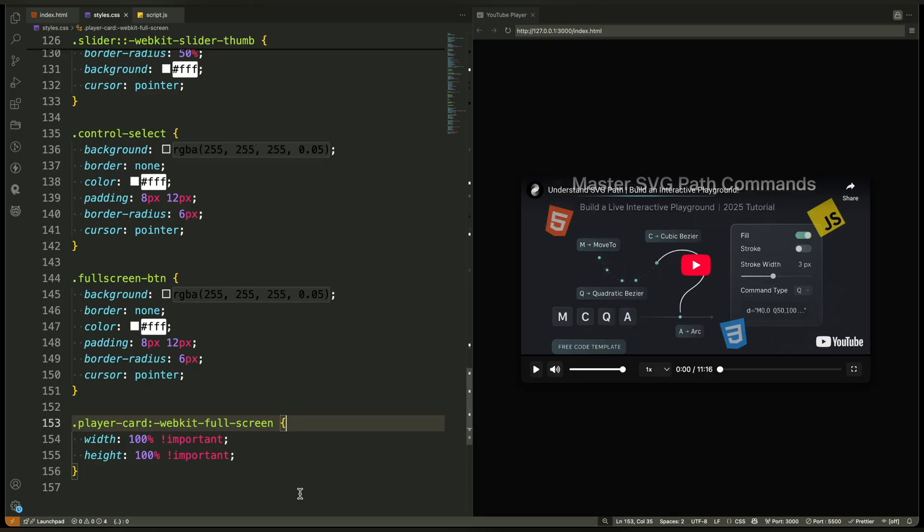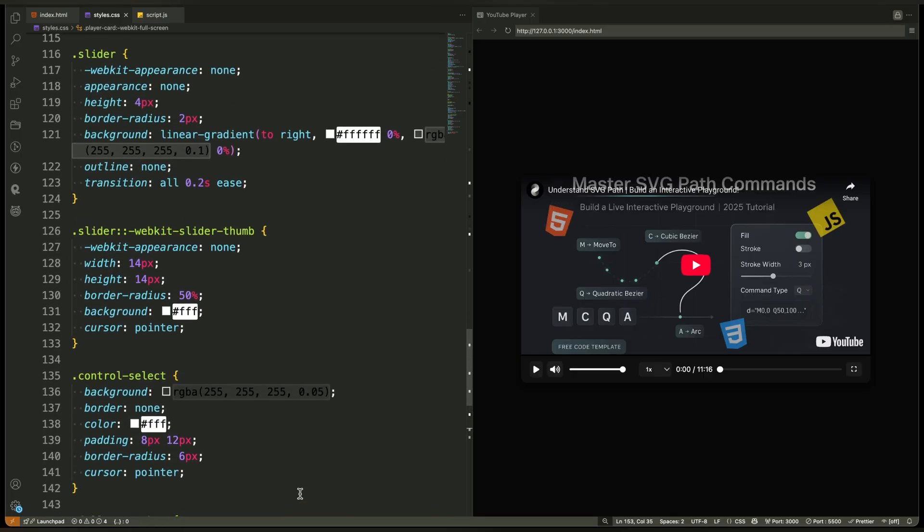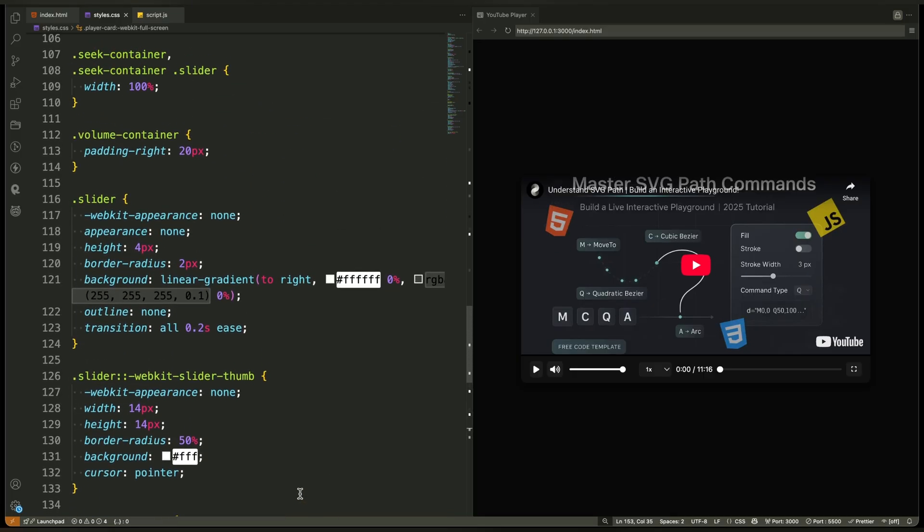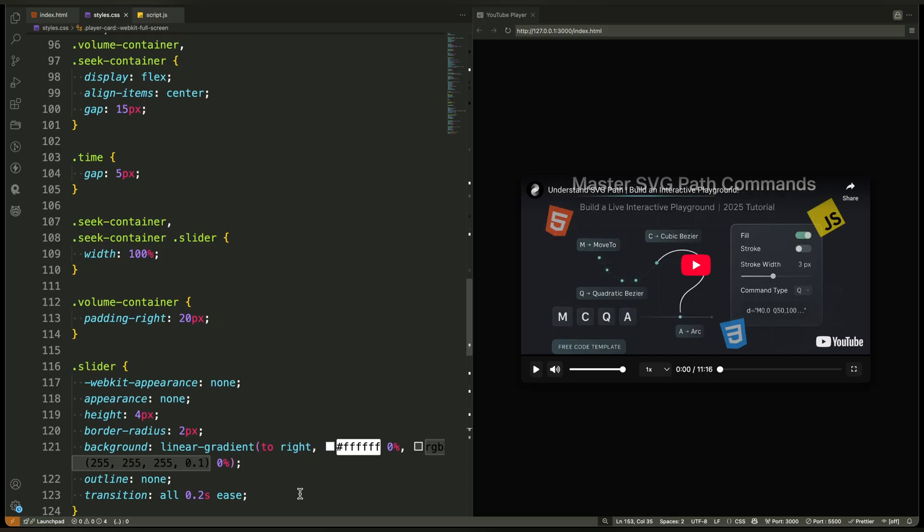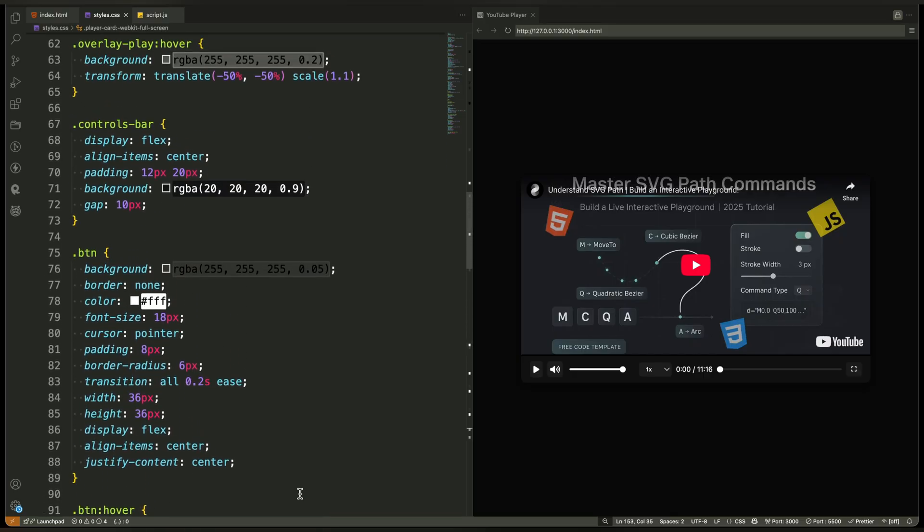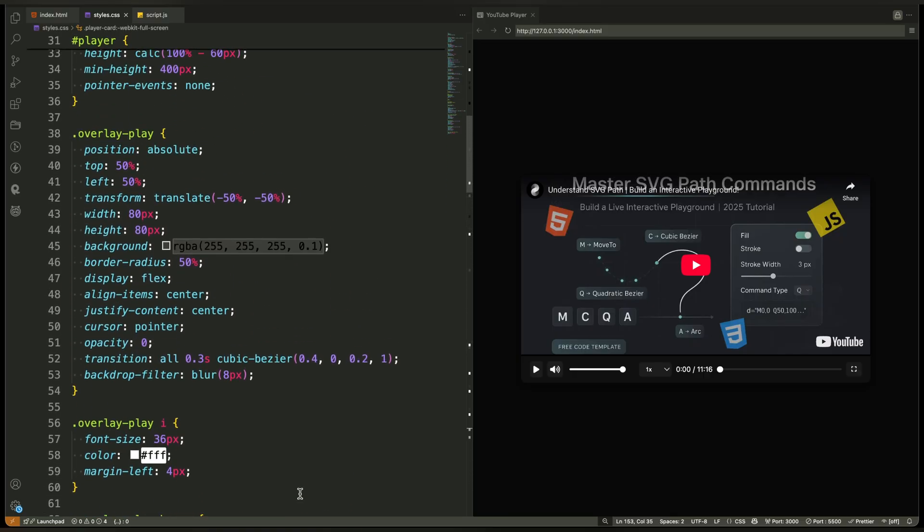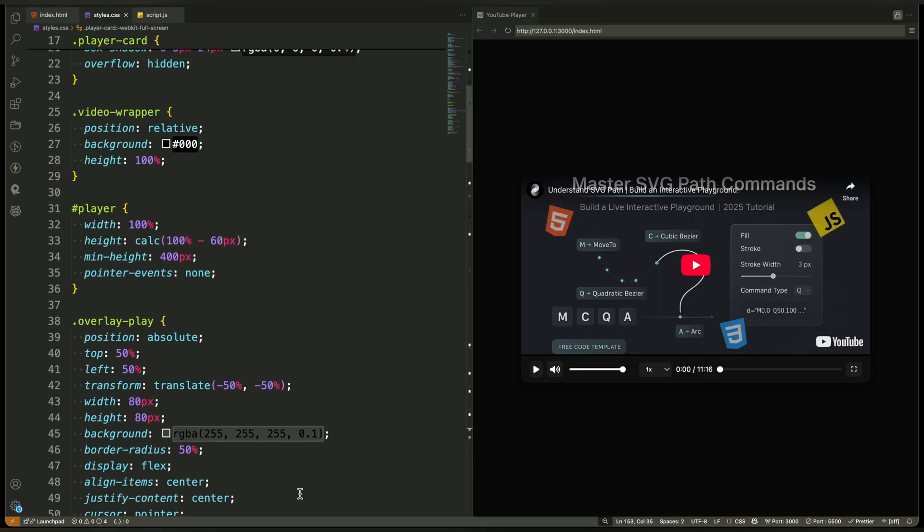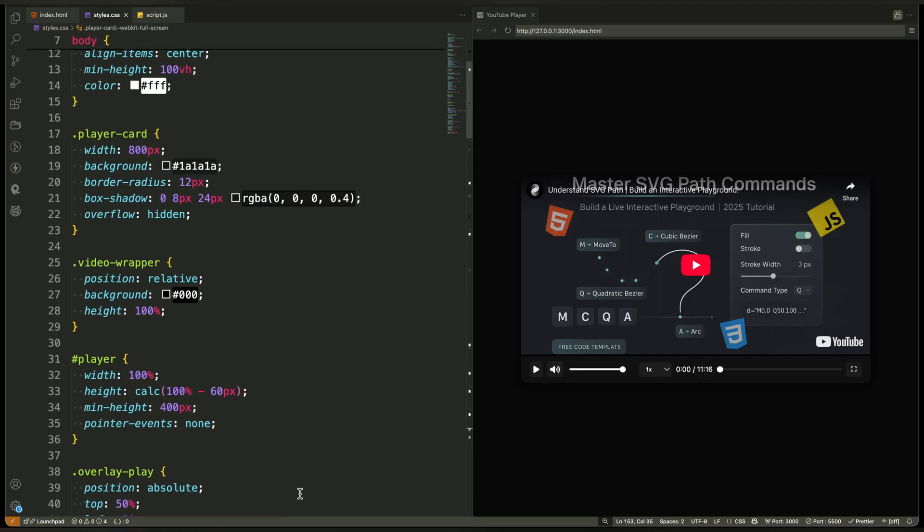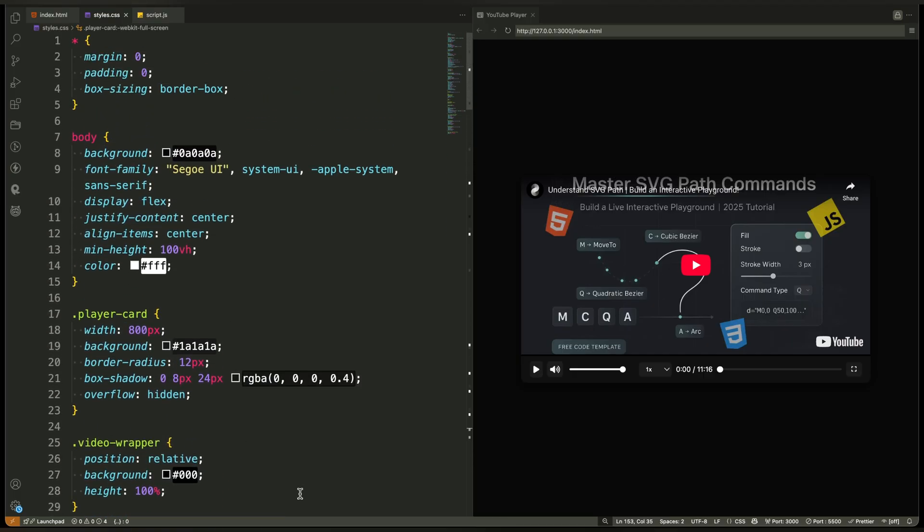That's it. Every part of the CSS is built with purpose to create a clean, responsive, custom video player that looks and feels modern. Now that our layout and design are ready, let's dive into the JavaScript and see how we bring this player to life with the YouTube iframe API.